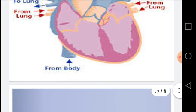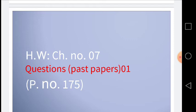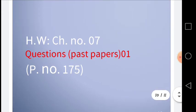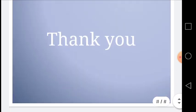Dear students, we have discussed the heart structure and functions of the heart. Now I am going to assign you homework from chapter number 7 — past paper questions, question number 1, page number 175. You have to do this homework in your notebooks and send it to your group. Thank you very much for being with me. Allah Hafiz, stay home, stay safe.